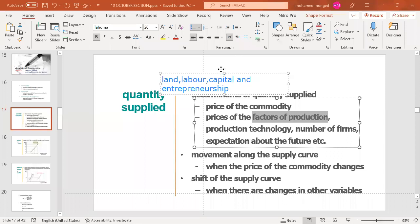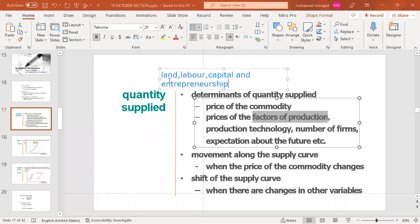The higher the prices of the factors of production, the lower the supply. More production technology means more quantity supplied. A greater number of firms also means more quantity supplied. Regarding expectations: if price is expected to rise in the future, suppliers will hold back now and supply more later; if price is expected to fall, they supply more now. Movement along the supply curve means a change in quantity supplied, while a shift of the supply curve means a change in supply due to any factor other than price.